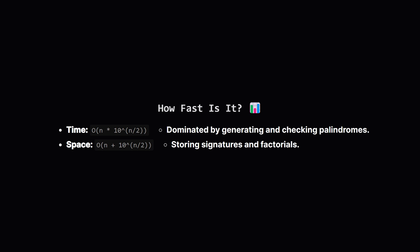So how efficient is this approach? The main workhorse is generating and checking the palindromes. Since the palindrome is determined by its first half of length roughly n/2, we're looking at about 10^(n/2) possibilities to check. For each, we do some work proportional to n, like converting to string, checking divisibility, counting digits. So the time complexity is roughly O(n × 10^(n/2)).